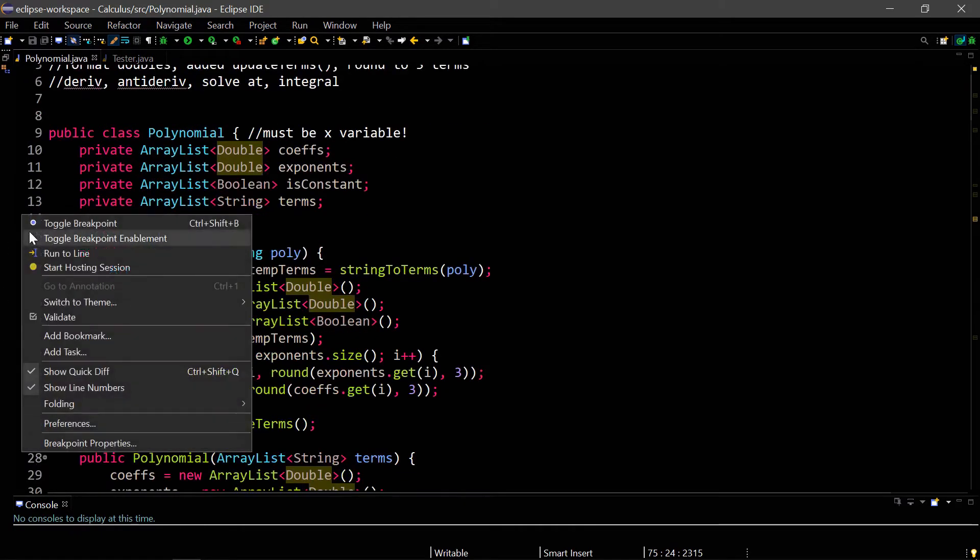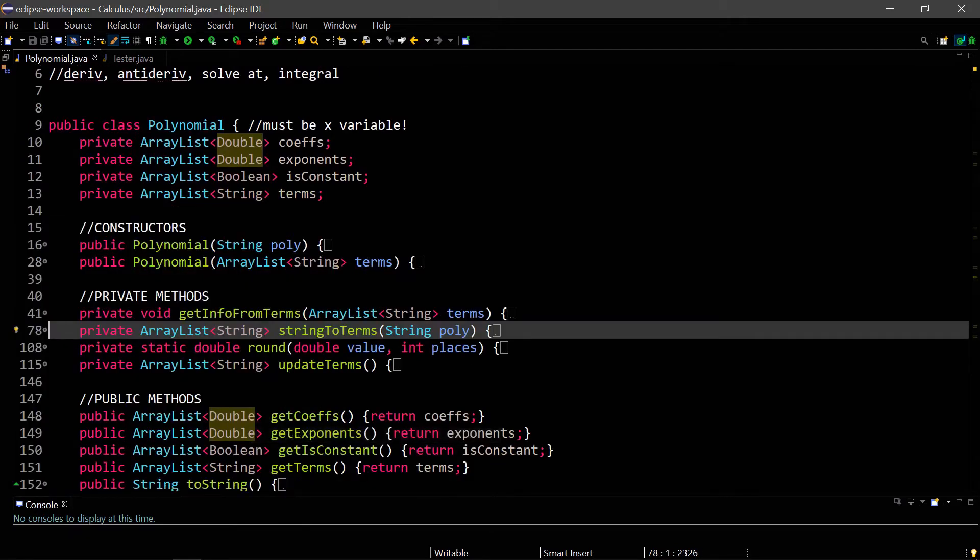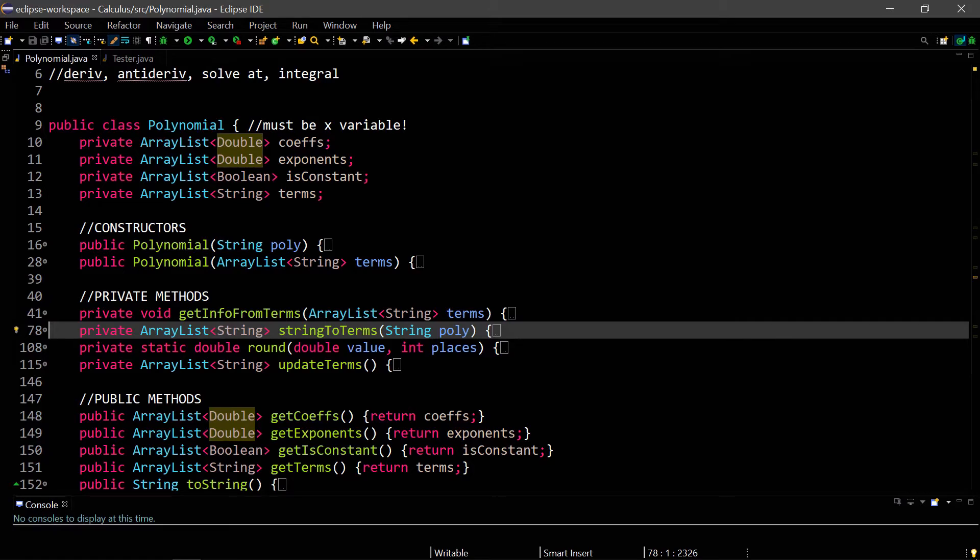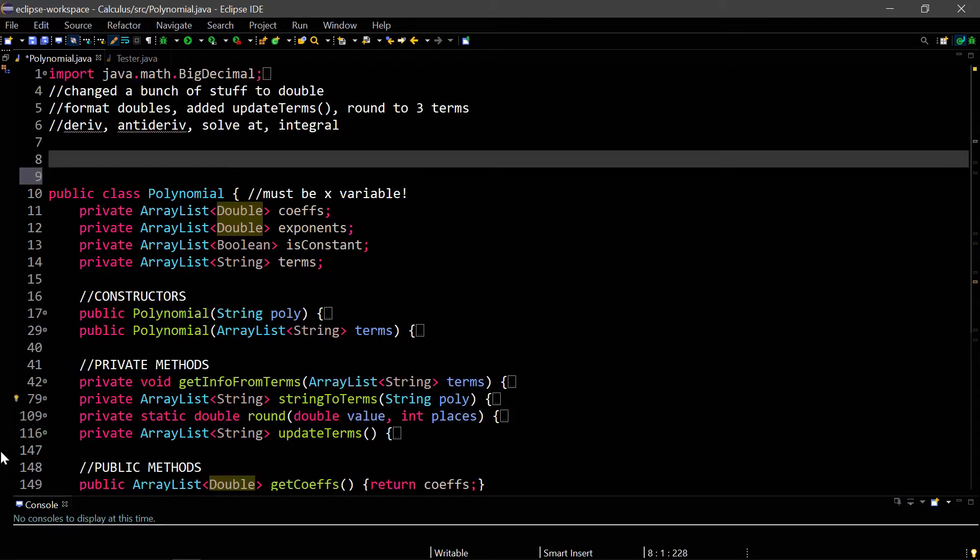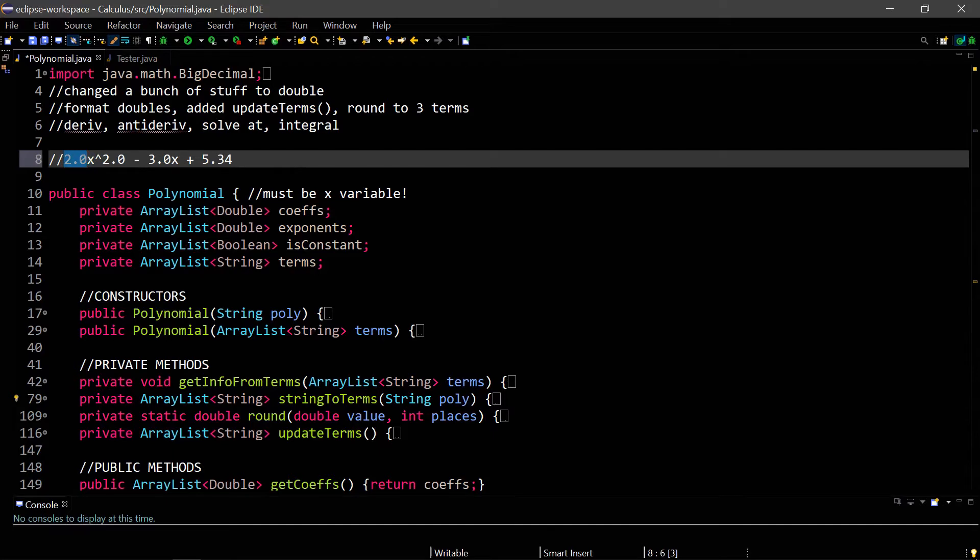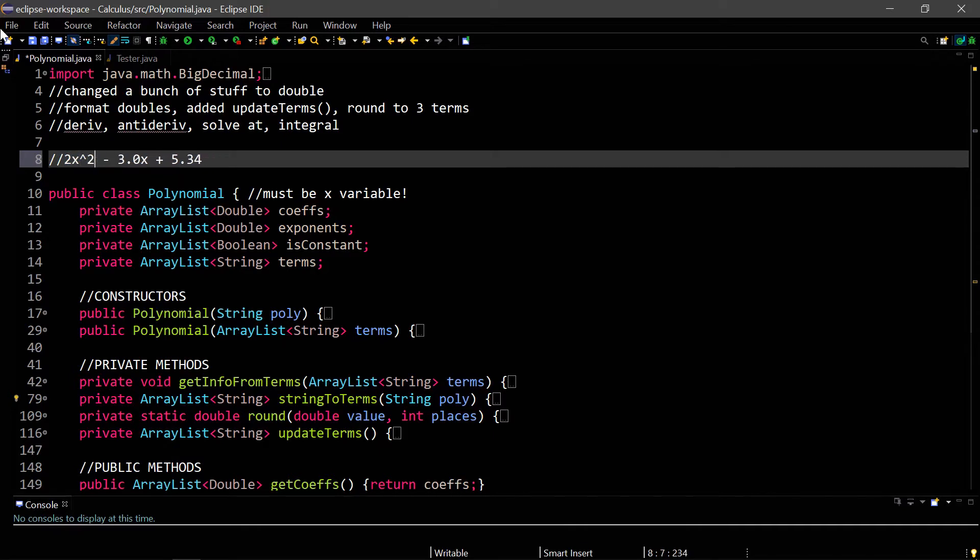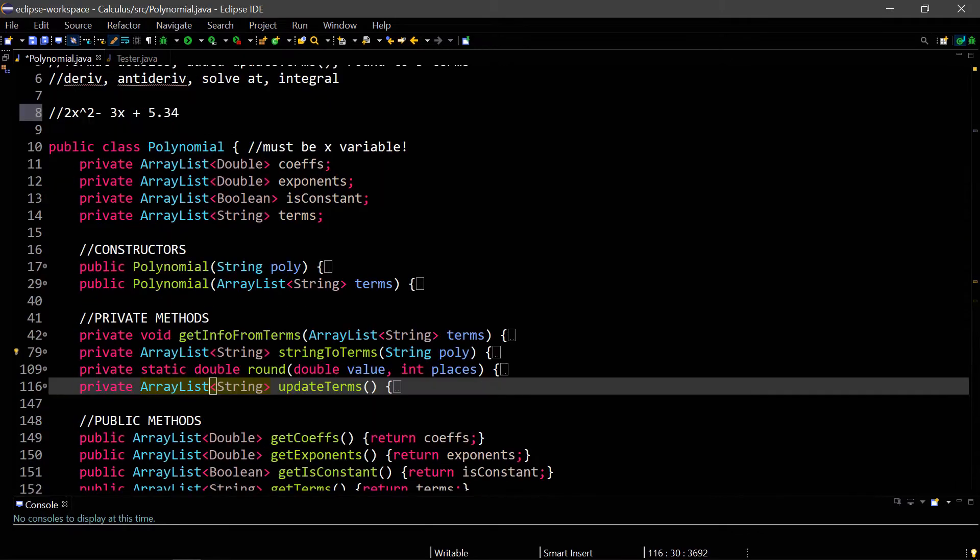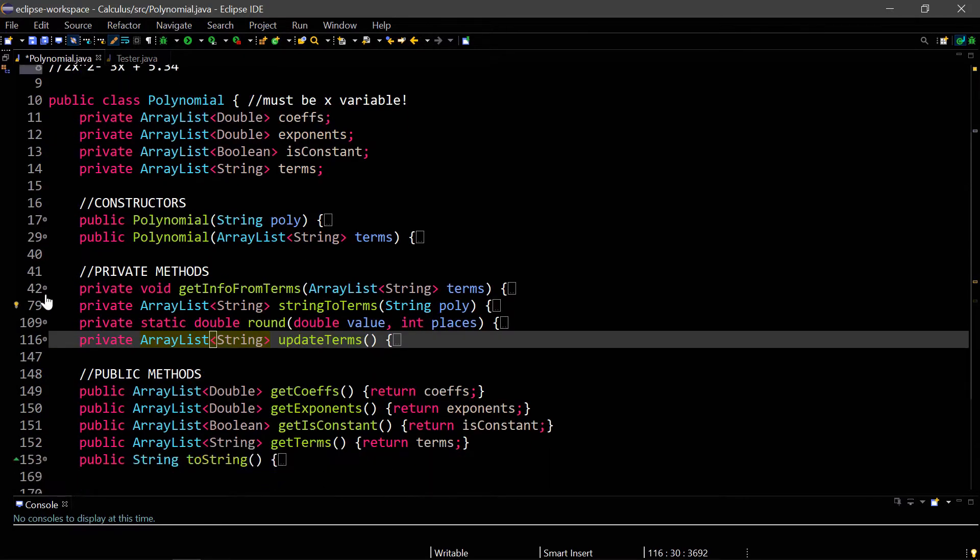I've also added some more methods that will help to format the doubles, because sometimes I personally don't like when, if you're printing out a polynomial, it says something like 2.0x to the 2.0 power minus 3.0x plus 5.34. I don't really like when it has these decimals where they're unnecessary when it's a .0. So I created some methods so that this would just be formatted as 2x squared minus 3x, but if there is a decimal, it maintains the decimal.